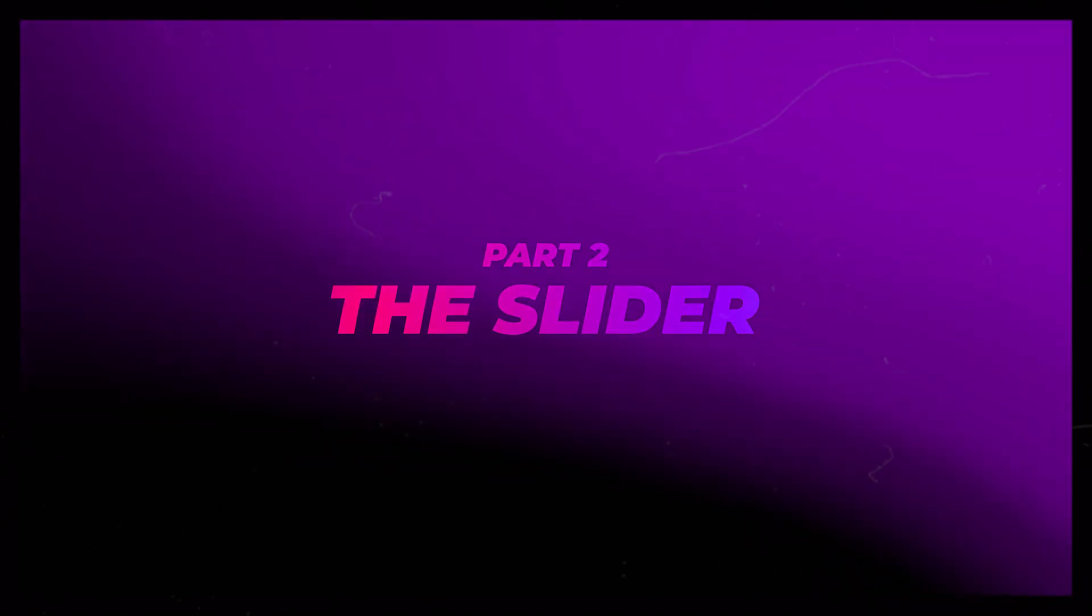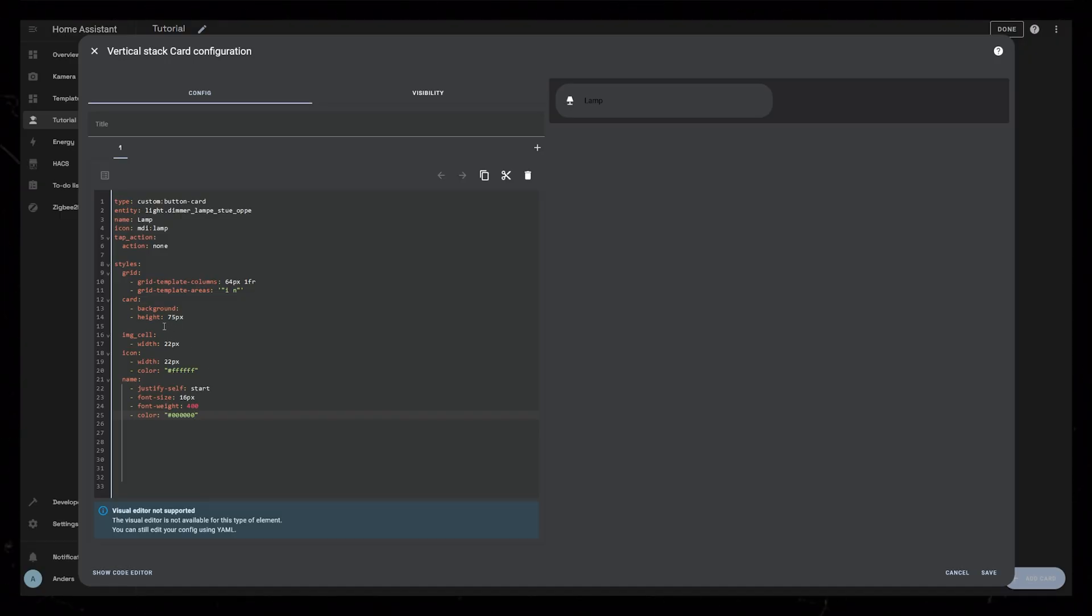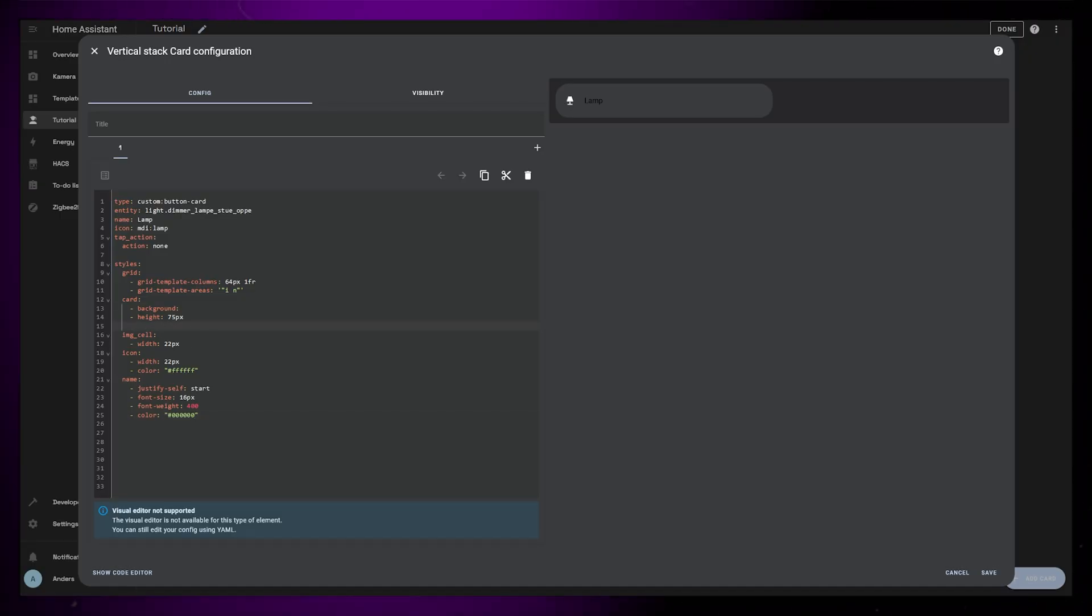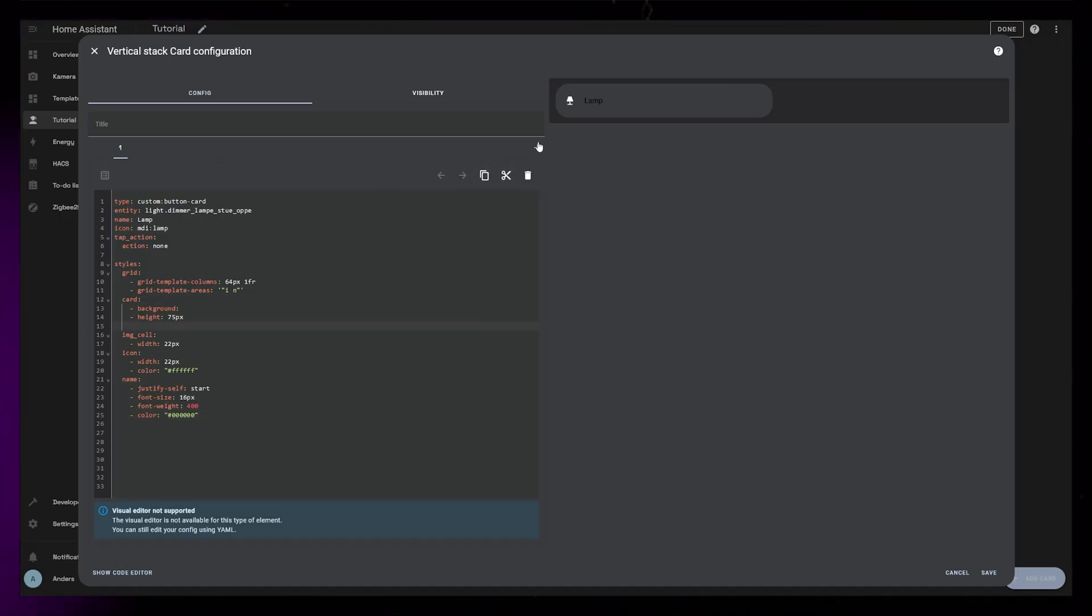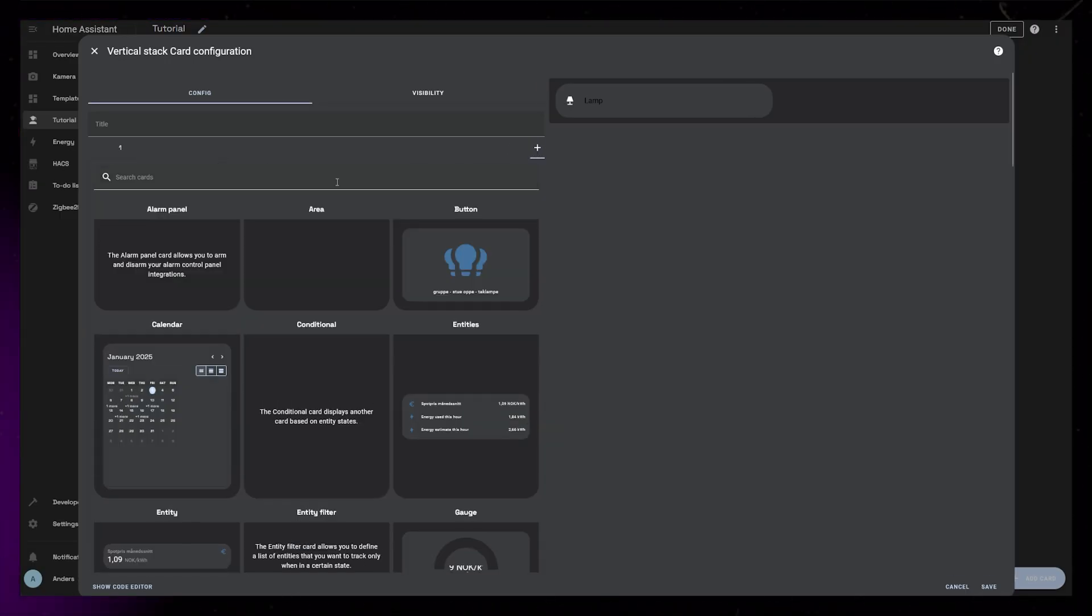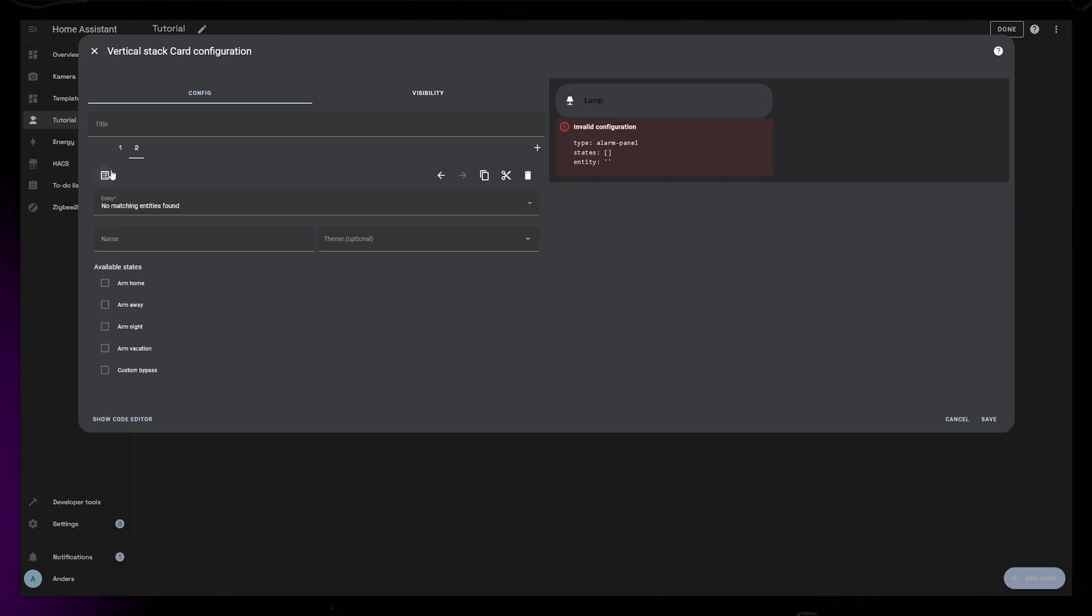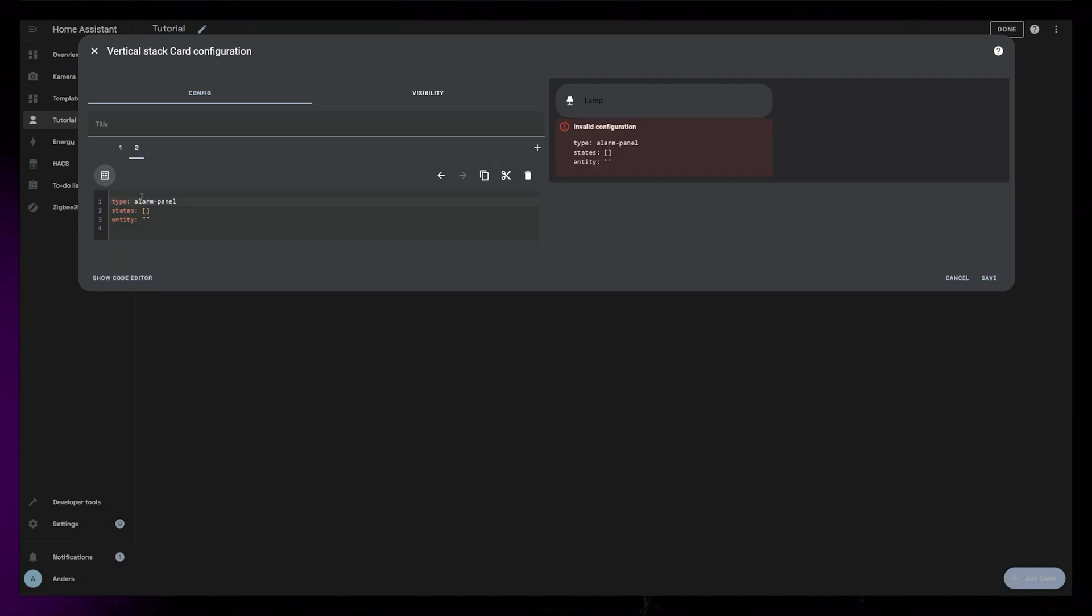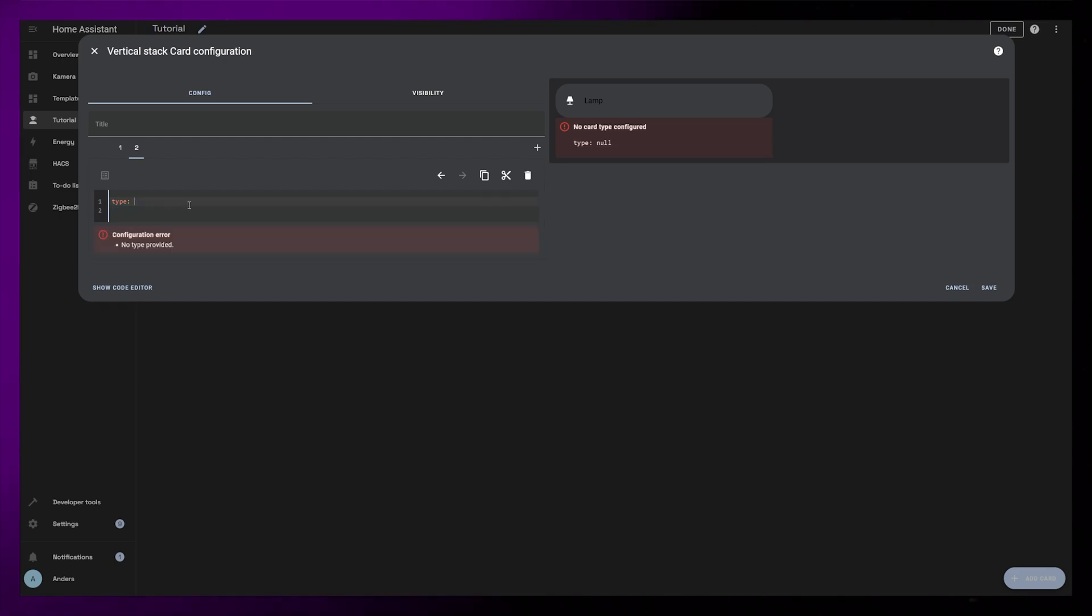Now let's add the actual slider so we can dim the light. Add a new card by clicking on the plus sign. Instead of browsing for the slider card, I will just add an alarm panel card and edit it in the code editor. It's just quicker for me.